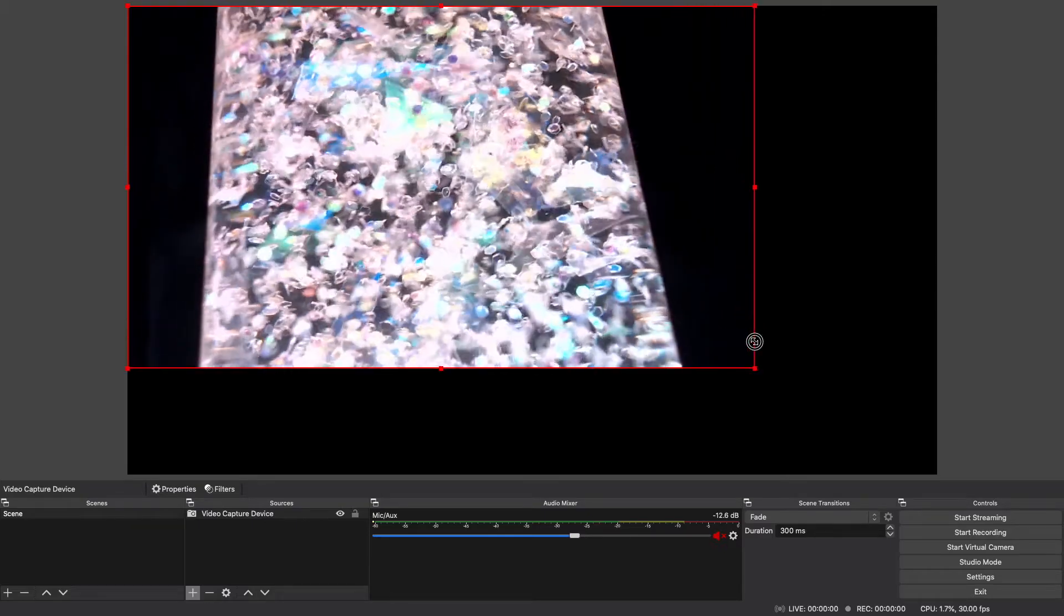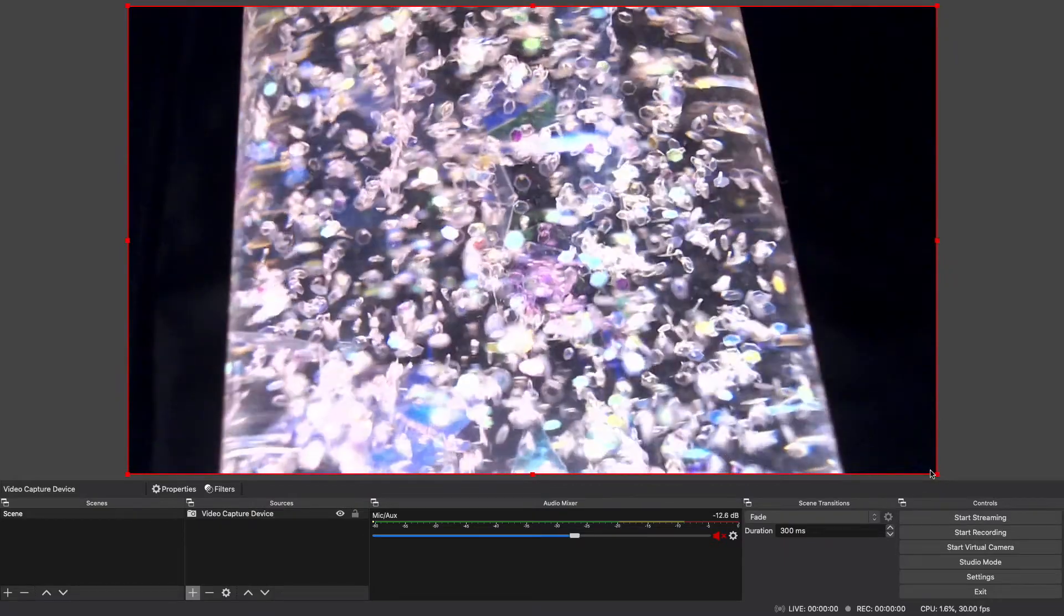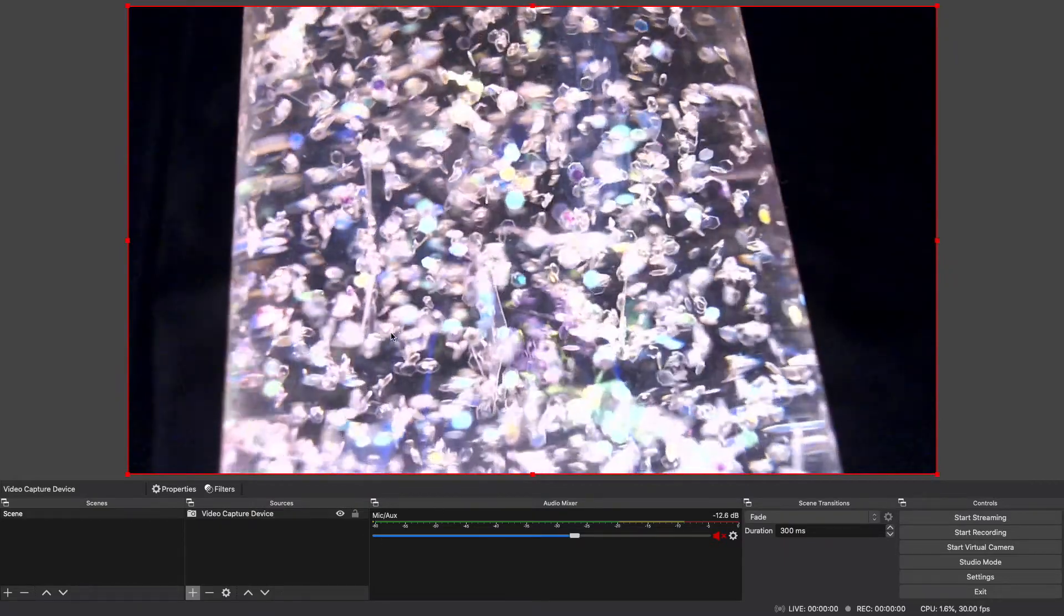And here what you can do is just stretch your video to fit your canvas. You may need to adjust your base canvas from the OBS settings, but I'm going to adjust mine now here. So I have a video capture device already added to my OBS software.